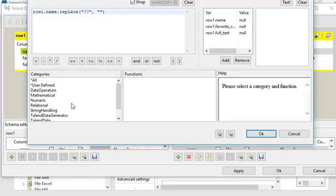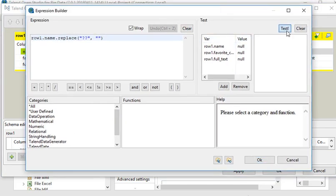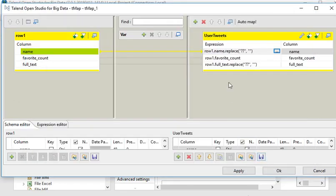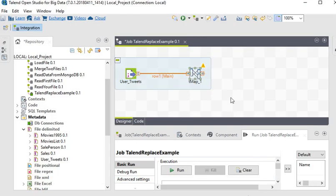You can also test the expression here. We have done all the changes to replace double question marks with blank. Now apply it and click OK. After that I need to watch the data, so I am going to use T Log.